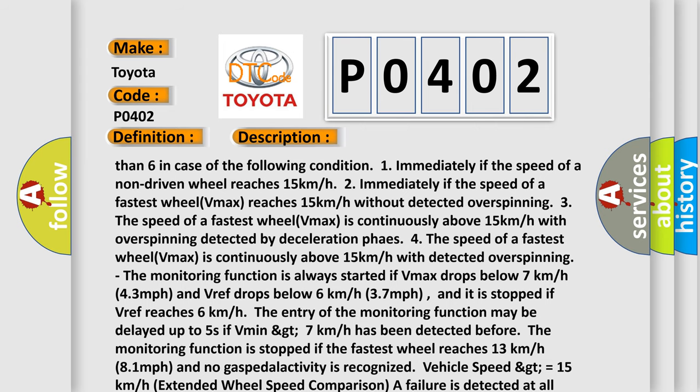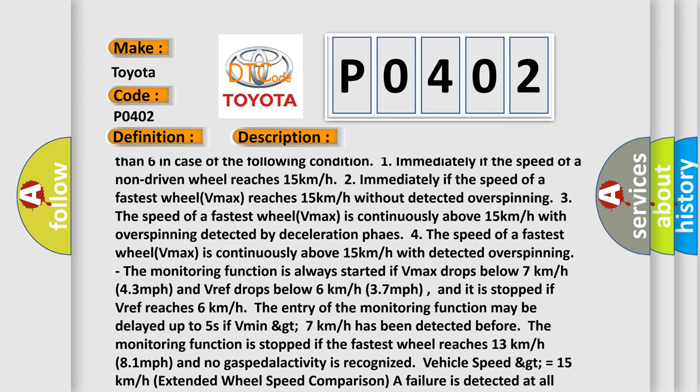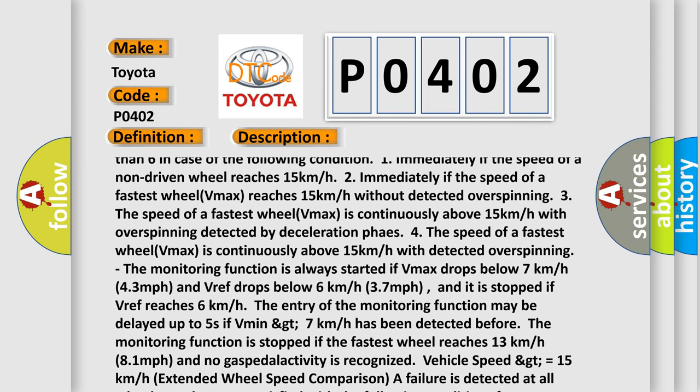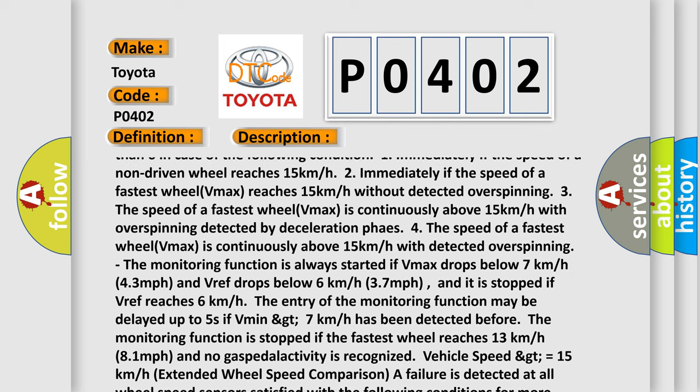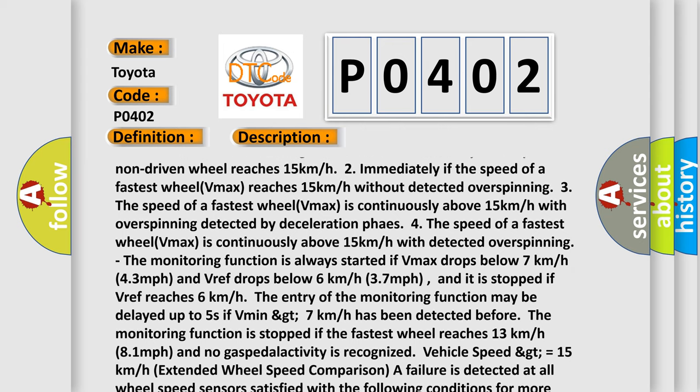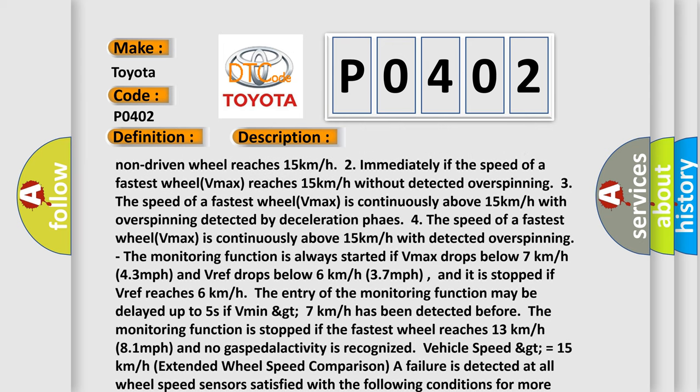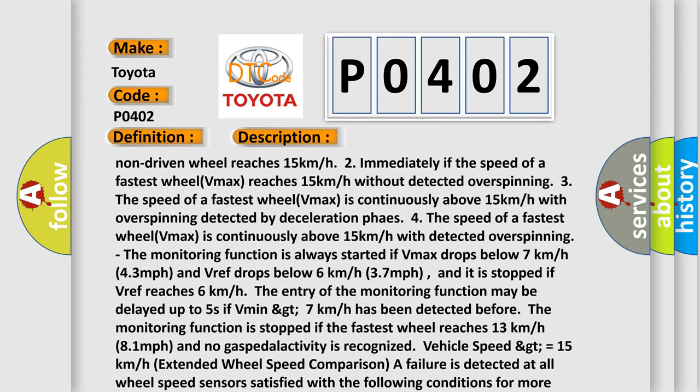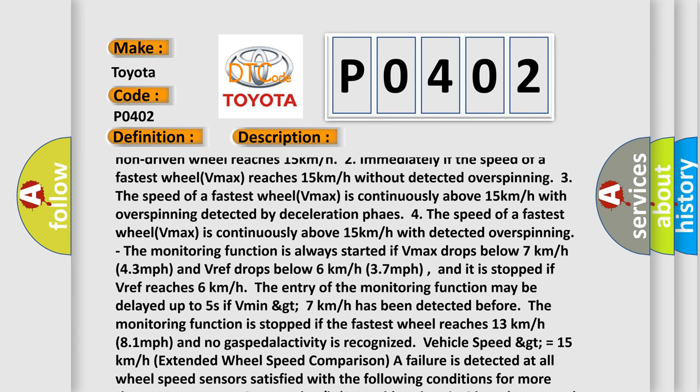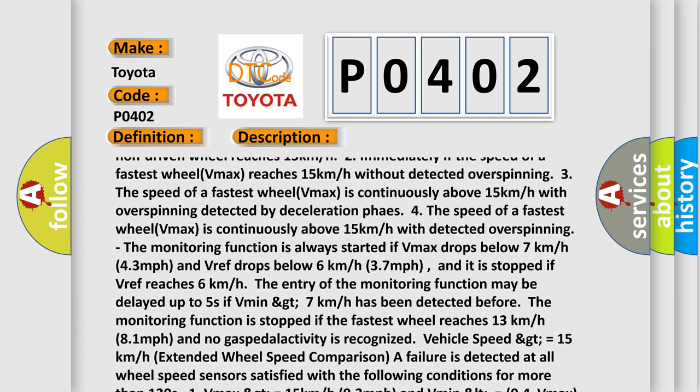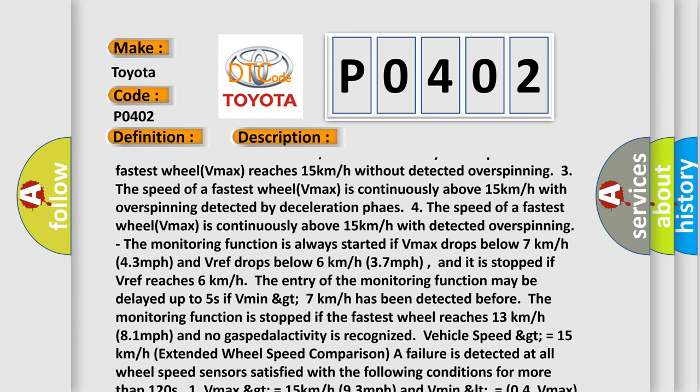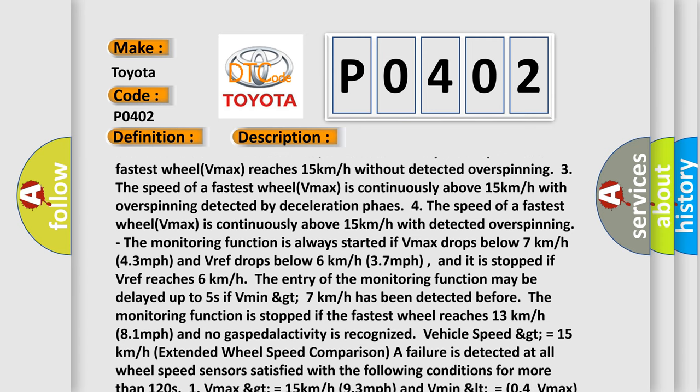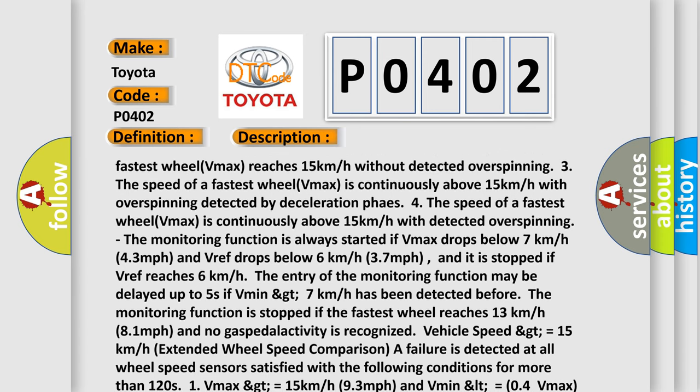The entry of the monitoring function may be delayed up to 5 seconds if Vmin greater than 7 kilometers per hour has been detected before the monitoring function is stopped. If the fastest wheel reaches 13 kilometers per hour (8.1 miles per hour) and no gas pedal activity is recognized.